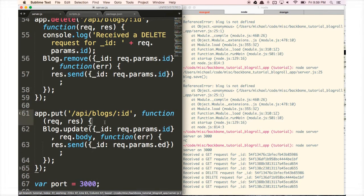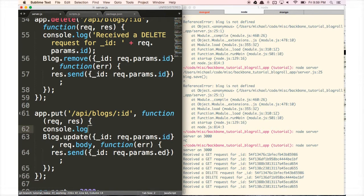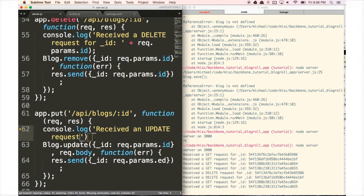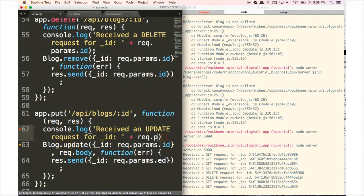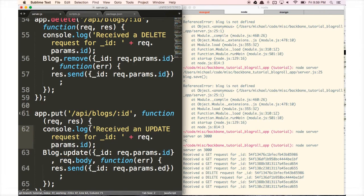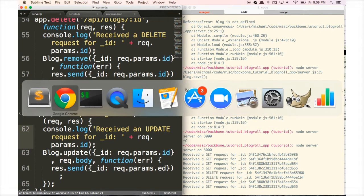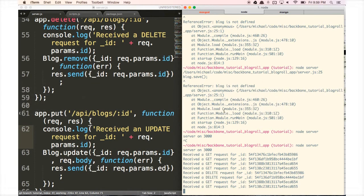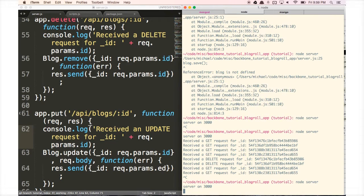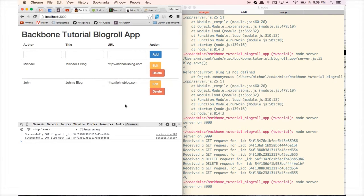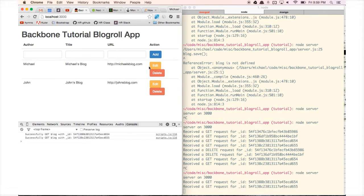Now we add the console.log at the top of the route saying 'received an update request for ID' plus request.params.id, so we can keep track of what's going on. Then we go back to the terminal, hit Ctrl+C, type 'node server', see 'server on 3000', go back to the browser, and refresh.